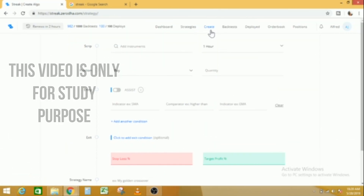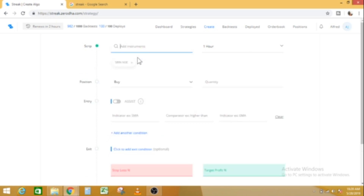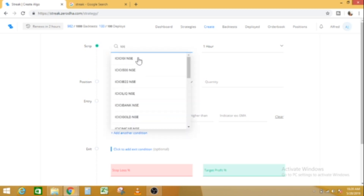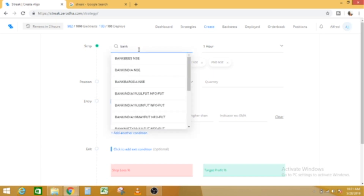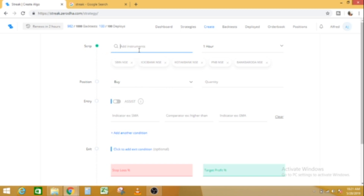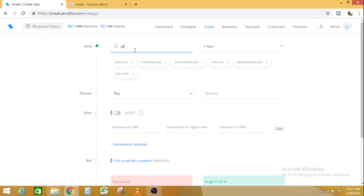We bought a bank stock — we are going to get the banking stocks: SBI, ICICI, Axis Bank, Kotak Mahindra Bank, PNB, HDFC, and S Bank.